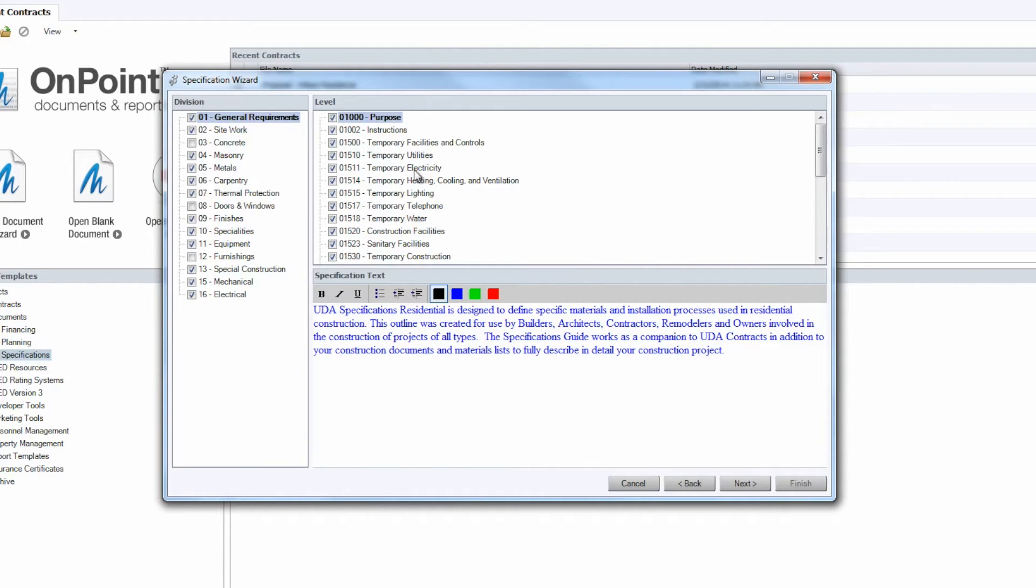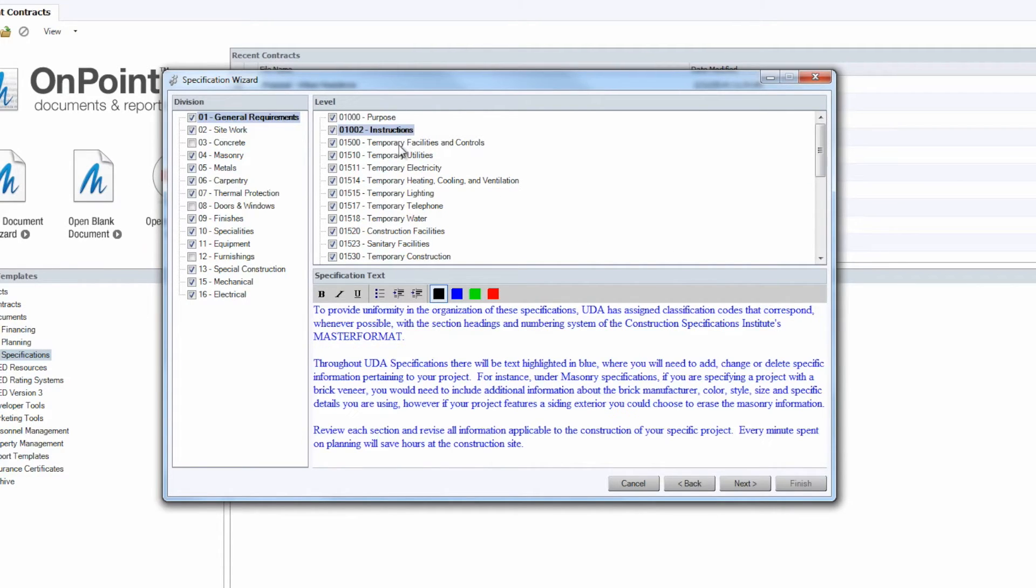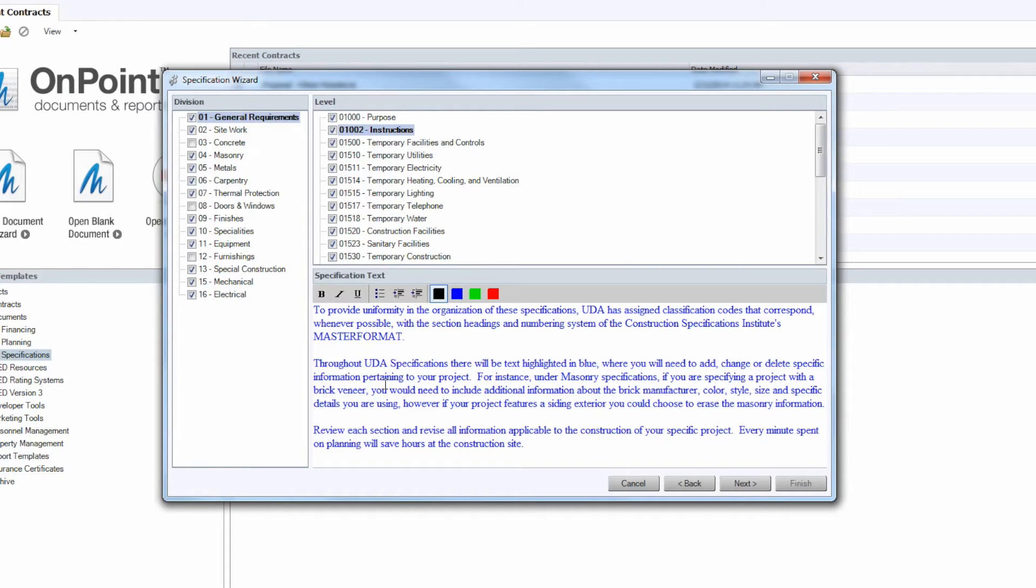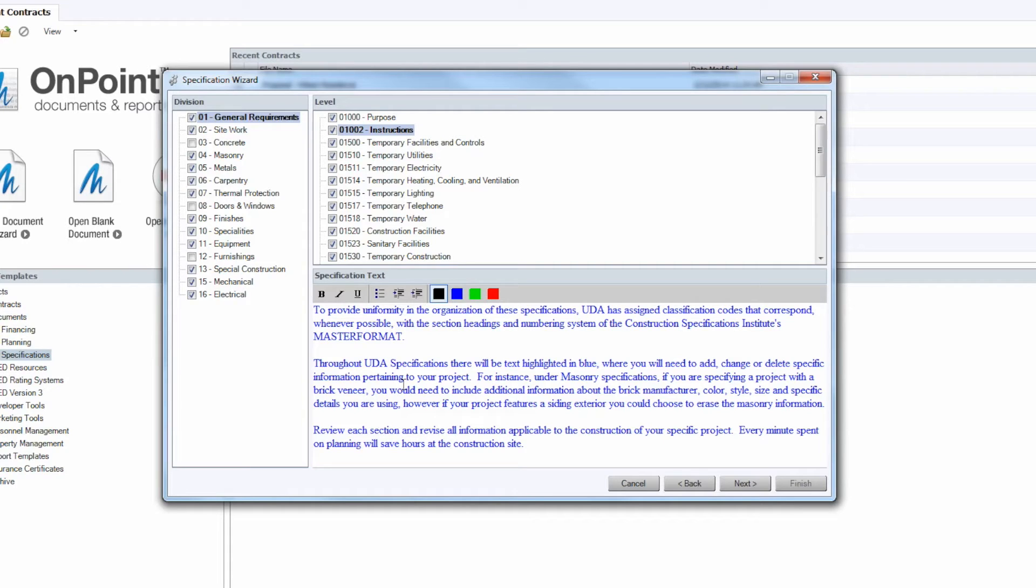As we're looking through the different levels here, you'll notice that we have a good bit of specification text. This text is going to be details pertinent to the level of that division, and you can definitely change that as you see fit. Not only can you adjust the amount of information by adding to it or subtracting from it, you can certainly change the font as well, whether you want it bold or what color it is, anything like that, whatever helps you out the best.